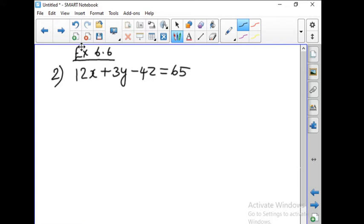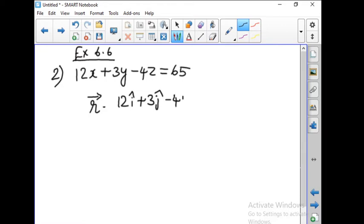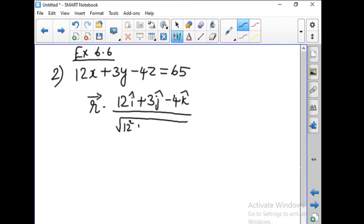First step: we write the given equation of the plane in the form r vector dot n-hat equal to p. The normal vector is found by replacing x, y, z with i, j, and k. So the normal vector n is 12i plus 3j minus 4k. The unit normal n-hat is n vector divided by the modulus of n vector. So we take the squares: root of 12 squared plus 3 squared plus 4 squared in the denominator.